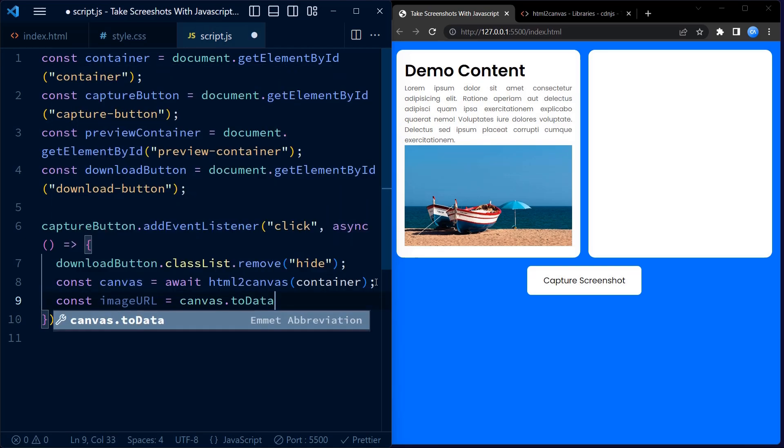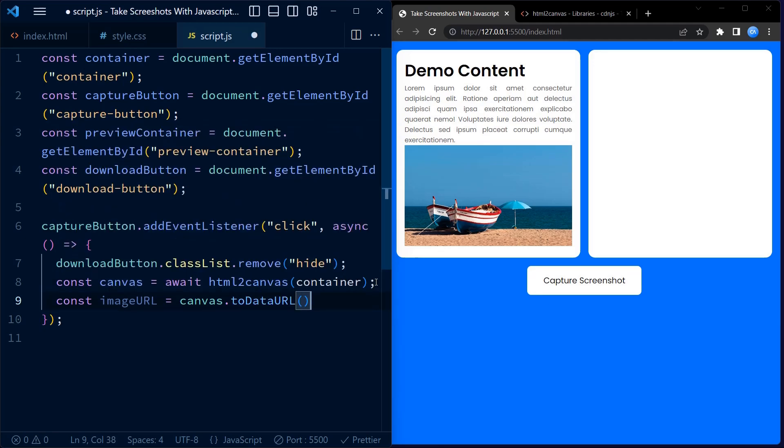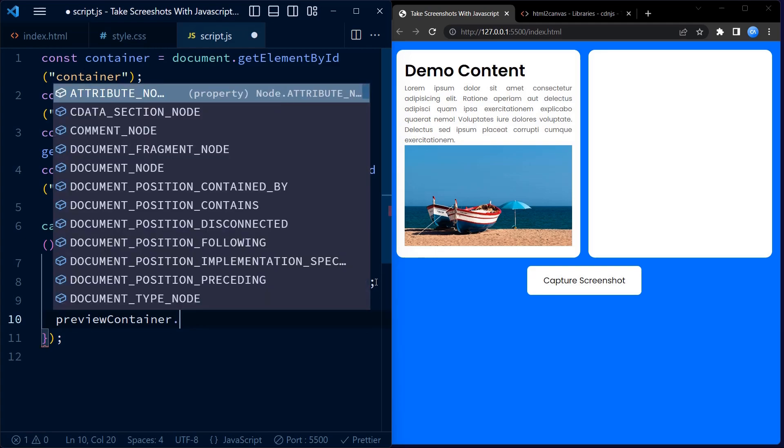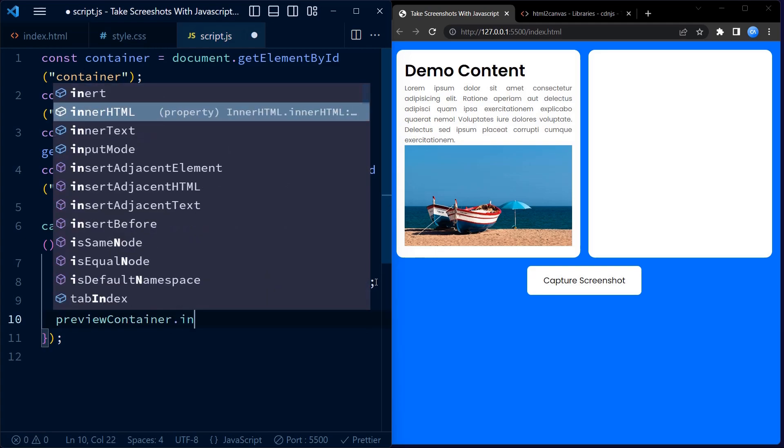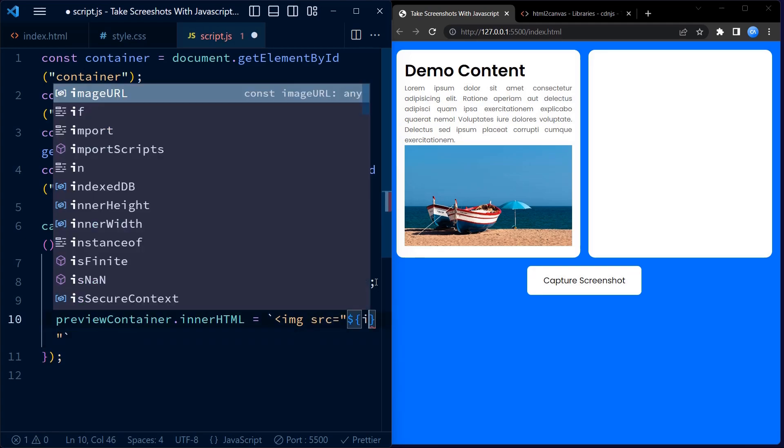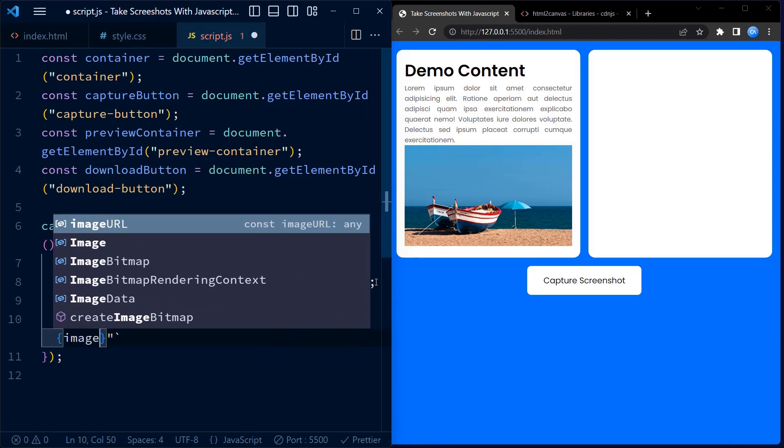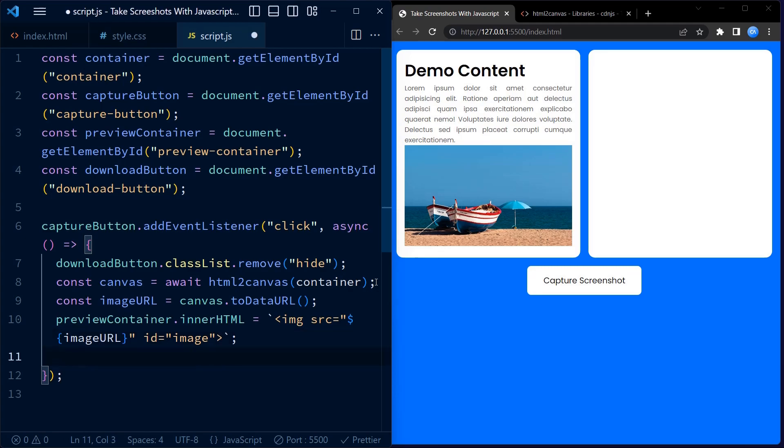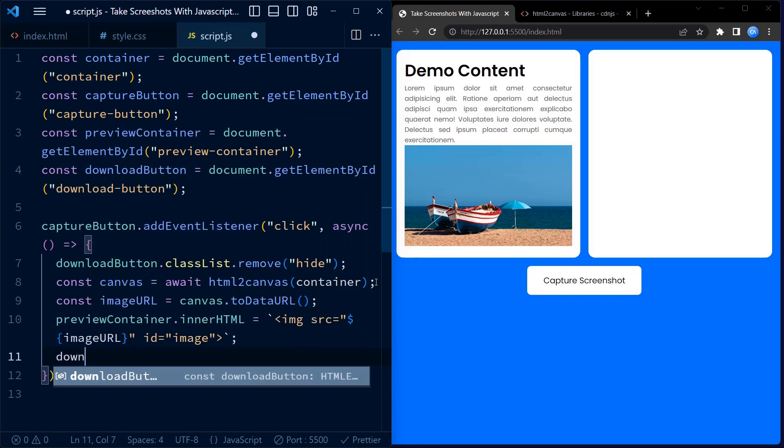Next, we convert the canvas to data URL using toDataURL method. This data URL represents the captured screenshot as an image. We assign the URL to the image URL variable. We update the preview container by setting its inner HTML to include an image tag with a source attribute set to the image URL. This displays the captured screenshot in the preview container.